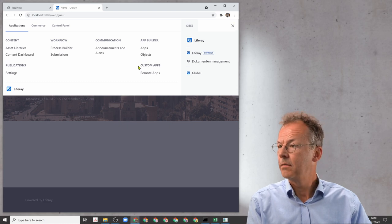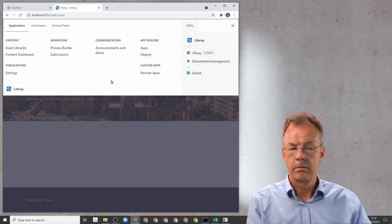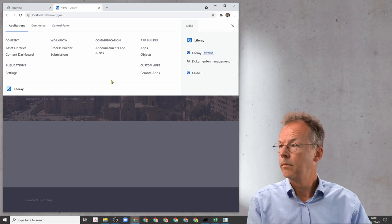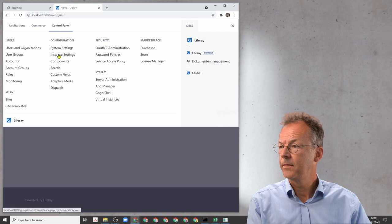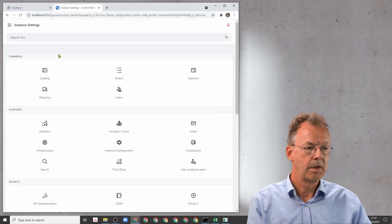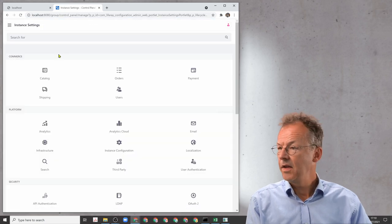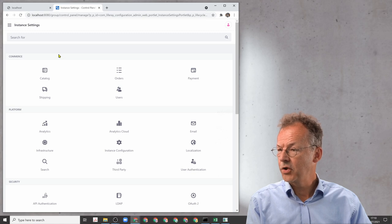Instance settings, and then to instance configuration.